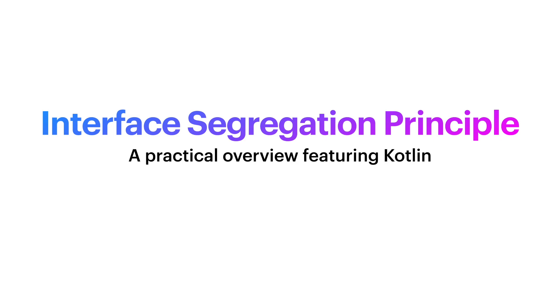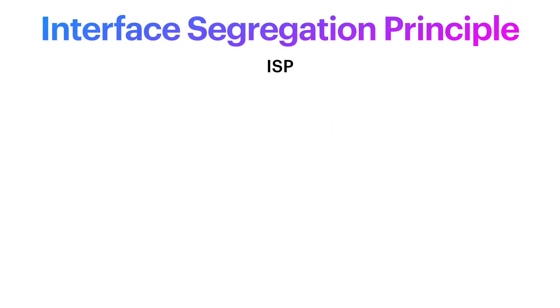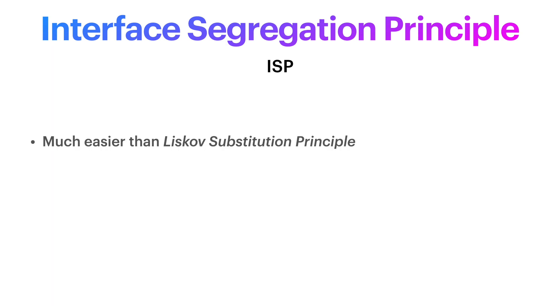In the previous video we saw Liskov's Substitution Principle. While not that difficult, it's still the toughest principle in SOLID. On the other hand, today's principle is the flip side of LSP. It's pretty easy and intuitive, and from my experience once developers become aware of its existence it has the best adoption out of the five, mainly because it's straightforward to implement.